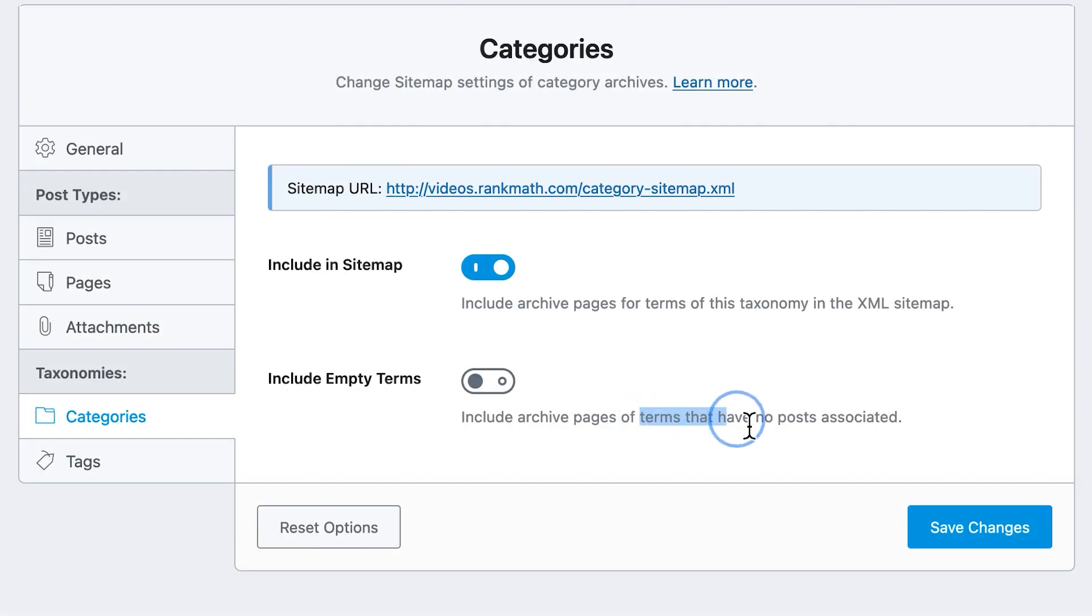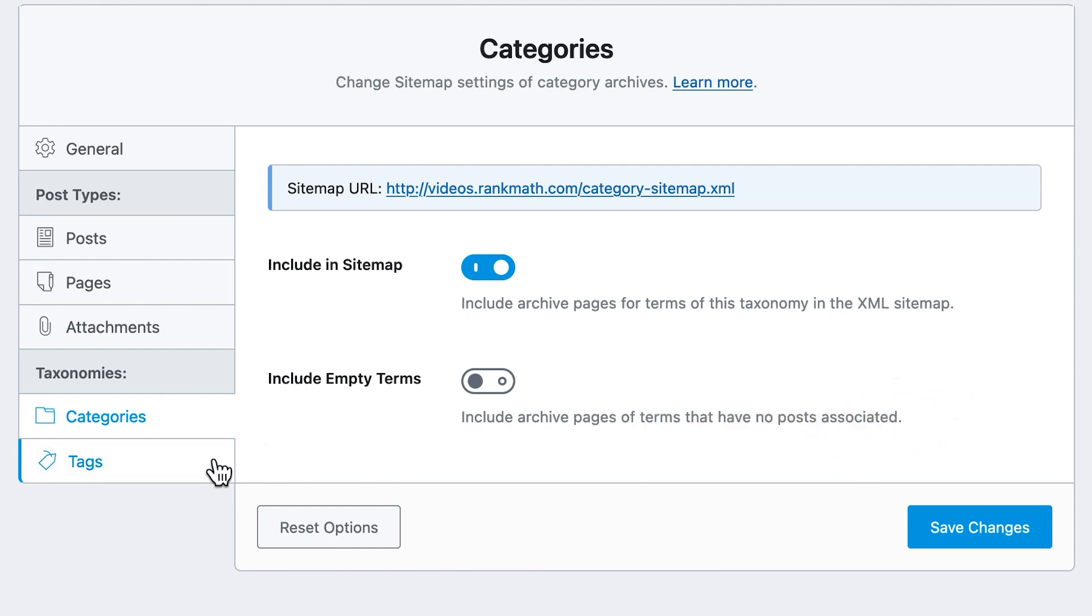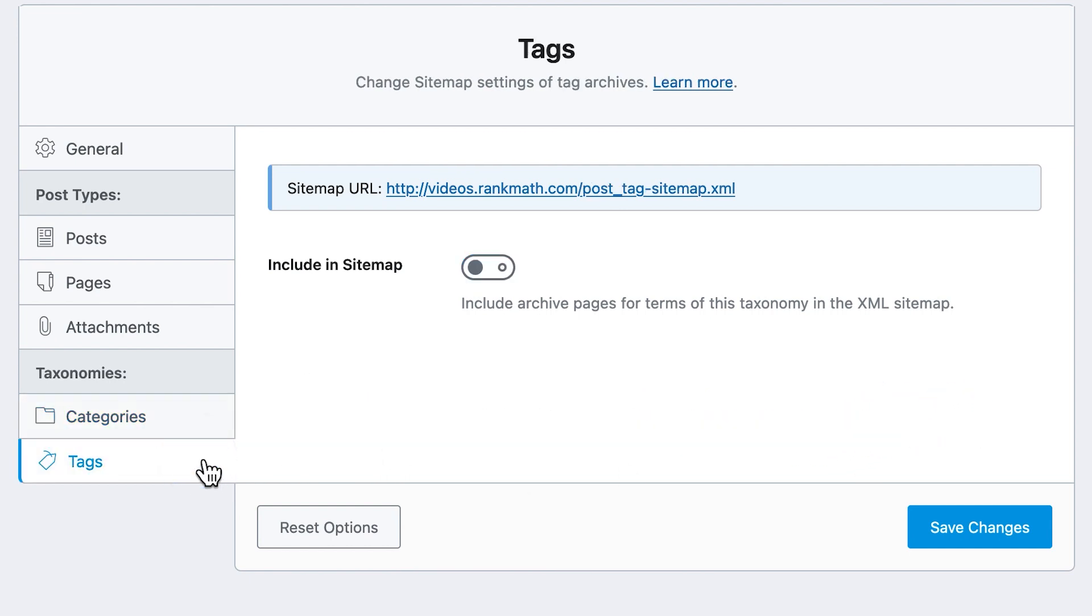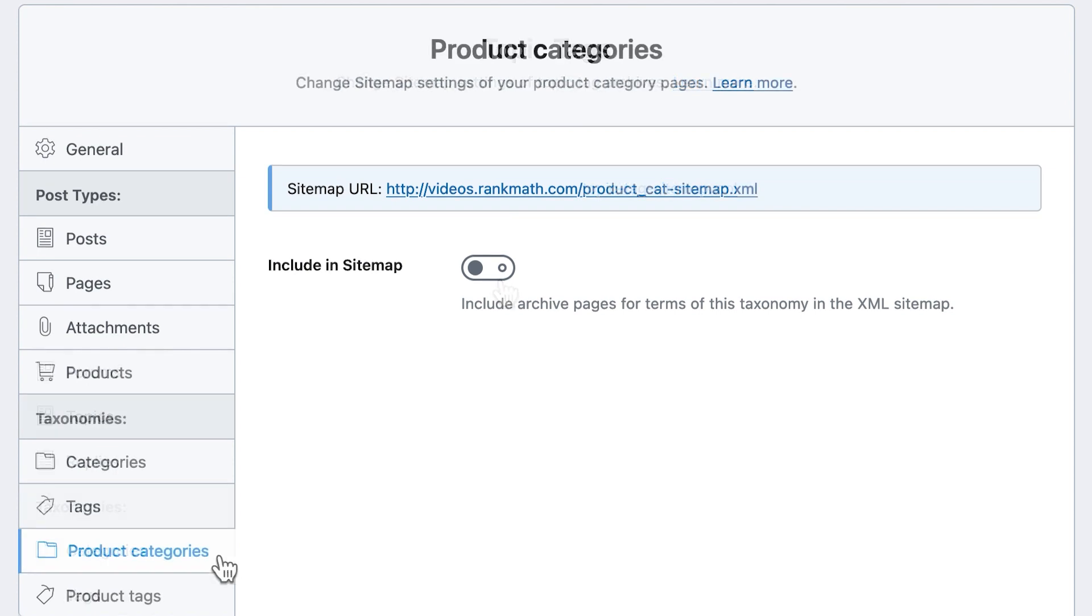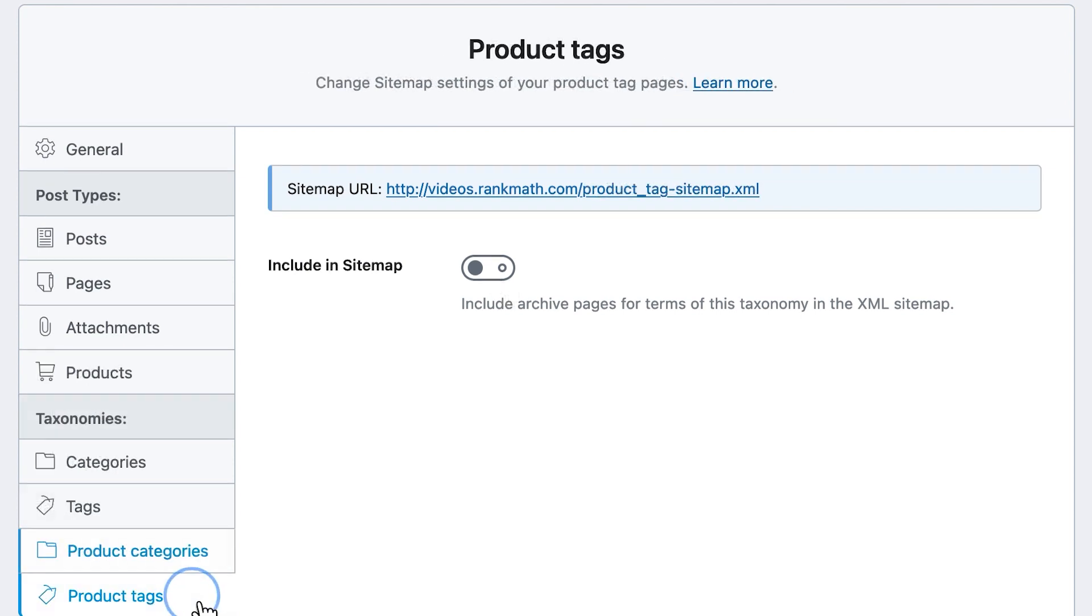Alright, moving on to the second type of sitemaps, the taxonomy ones. These apply to categories, tags, and any custom taxonomies you create with a third-party plugin. They also include topic tags in forums and product categories and tags in e-commerce stores.